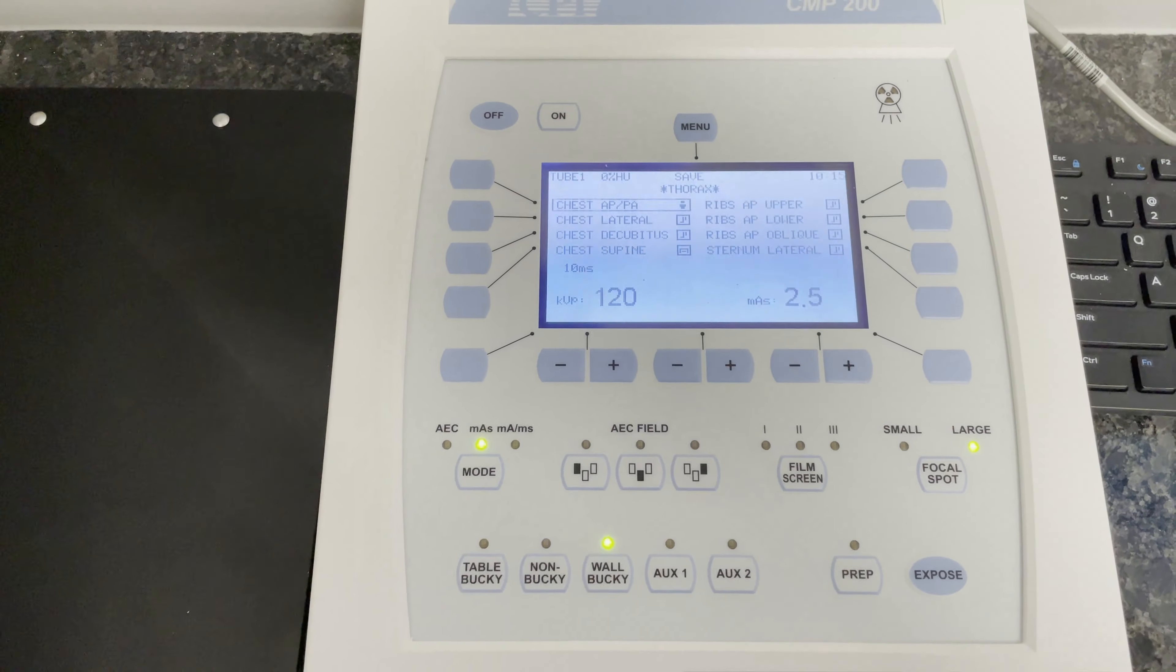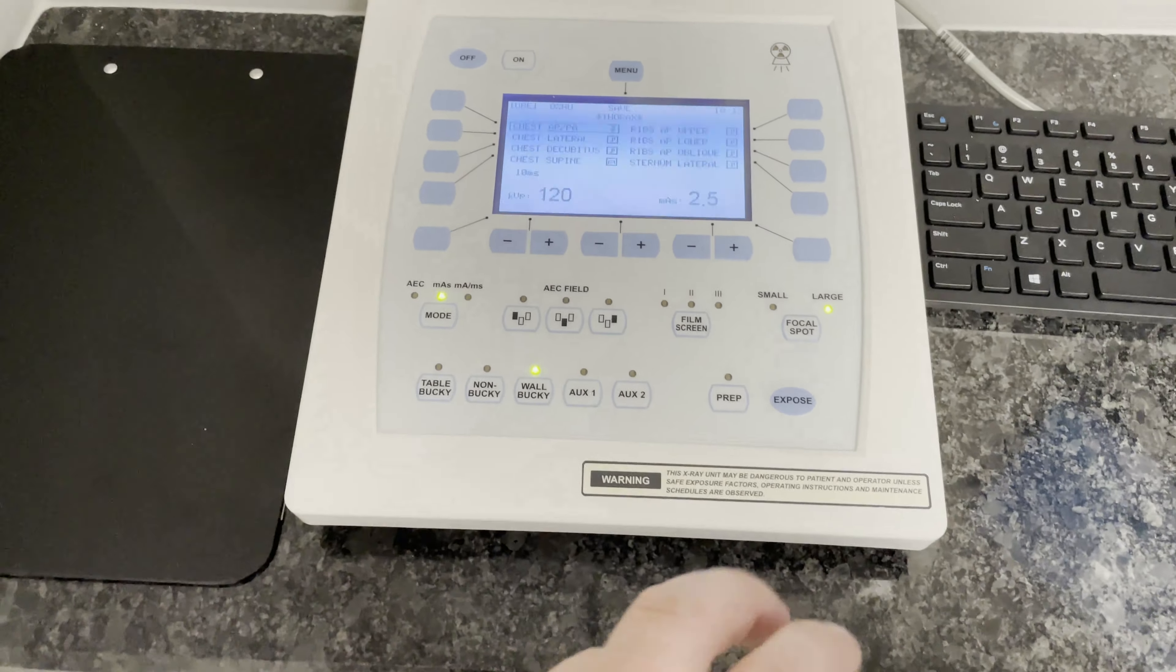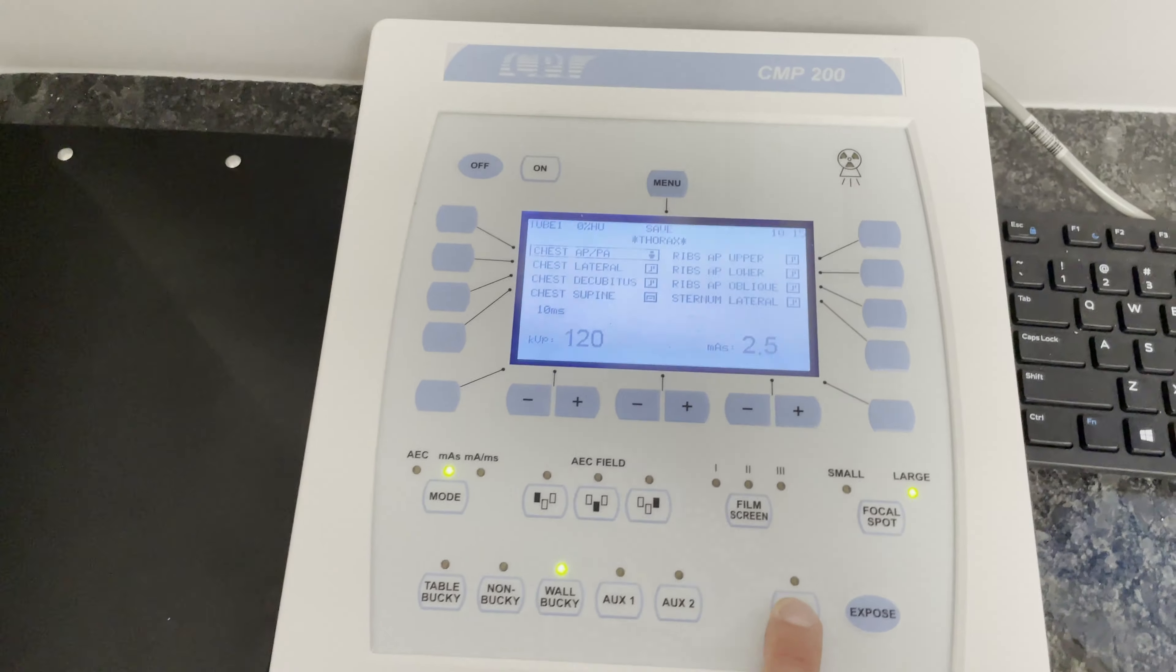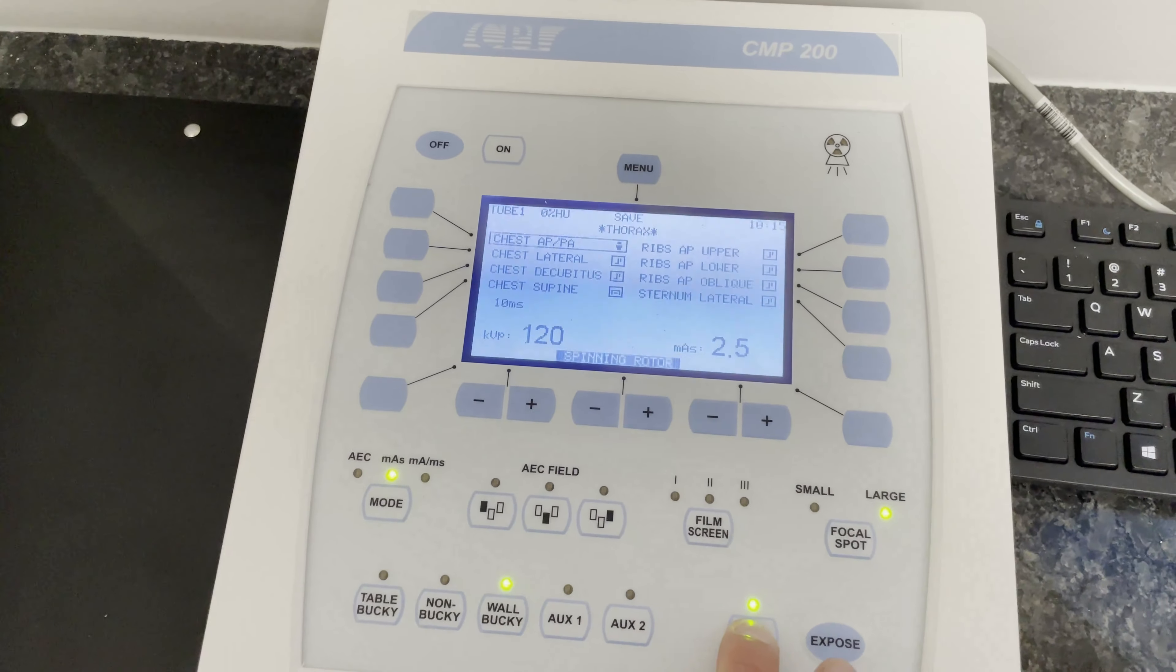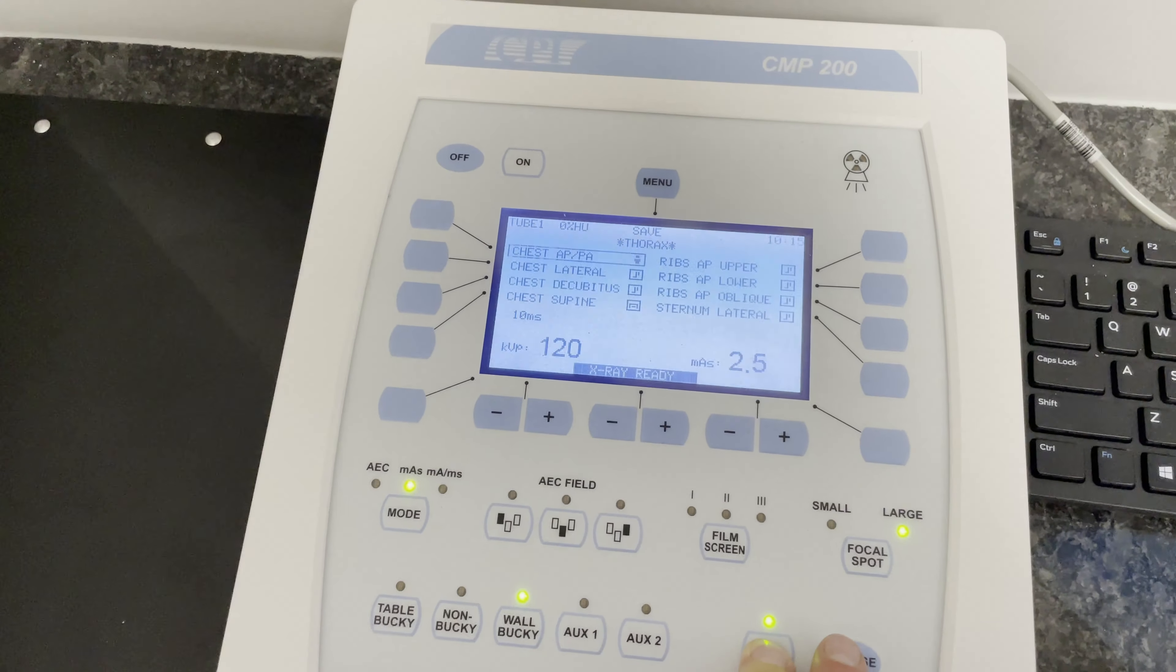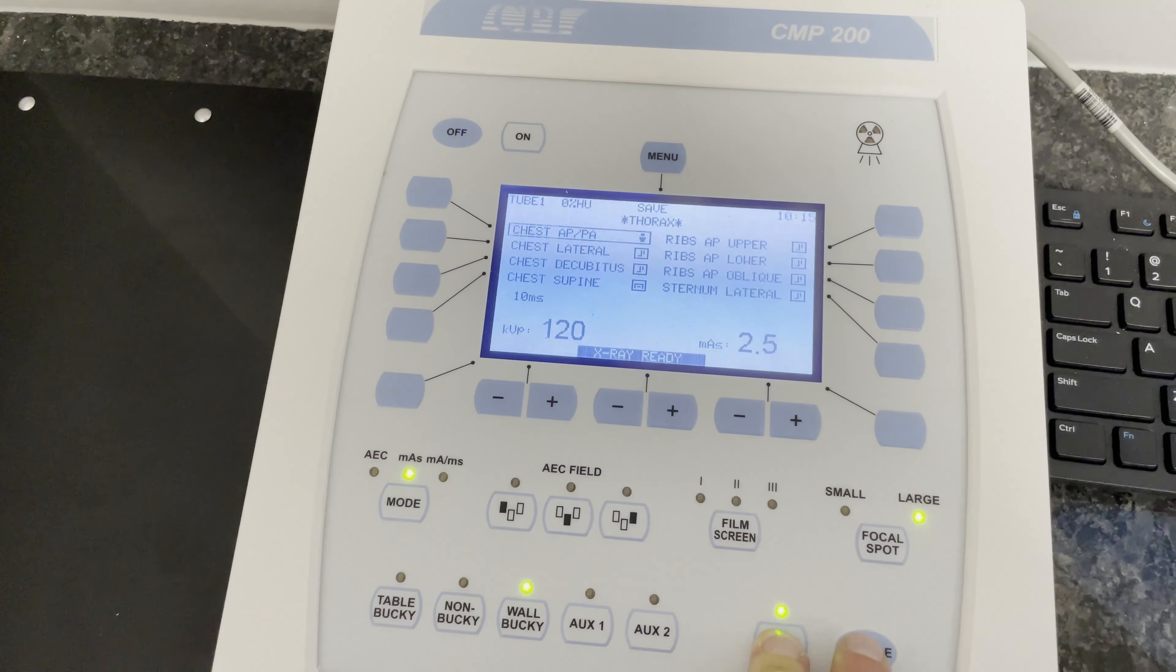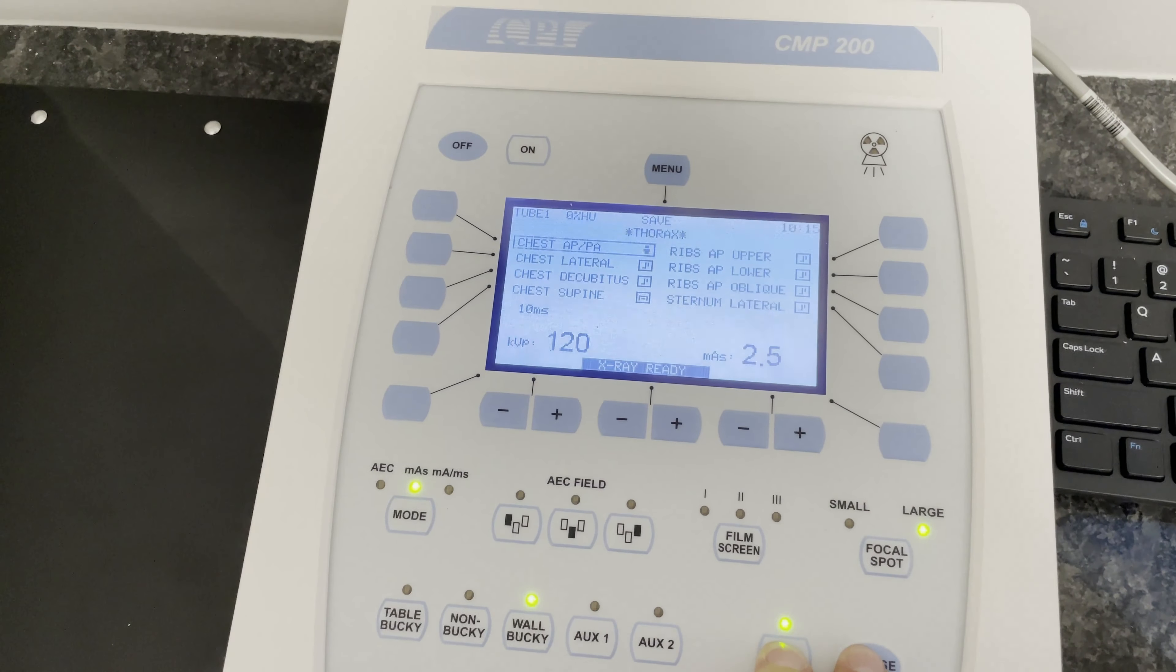Once you've set that, all you have to do is click the prep button. You'll be holding down the prep button and as soon as you see it say x-ray ready, click expose.